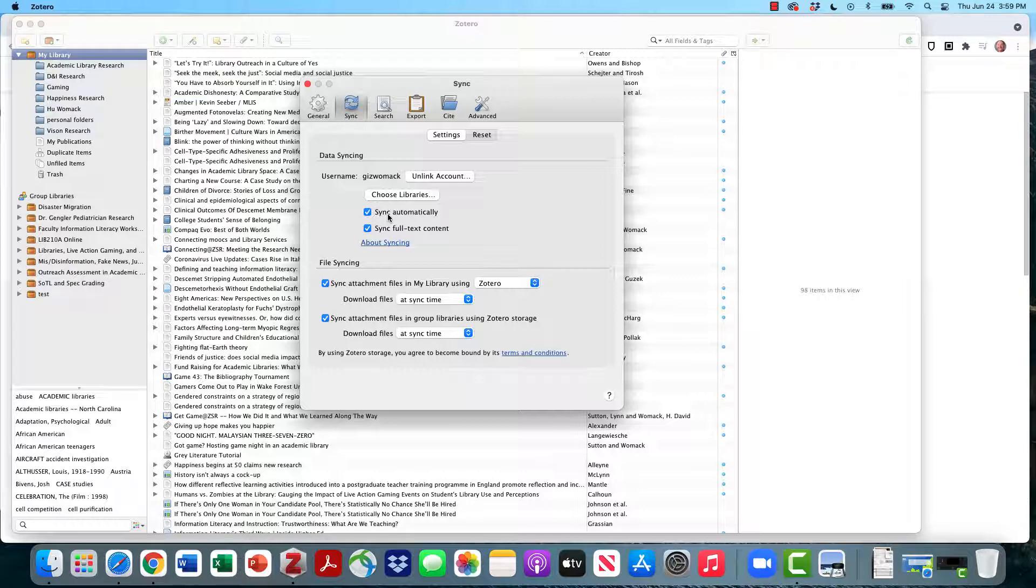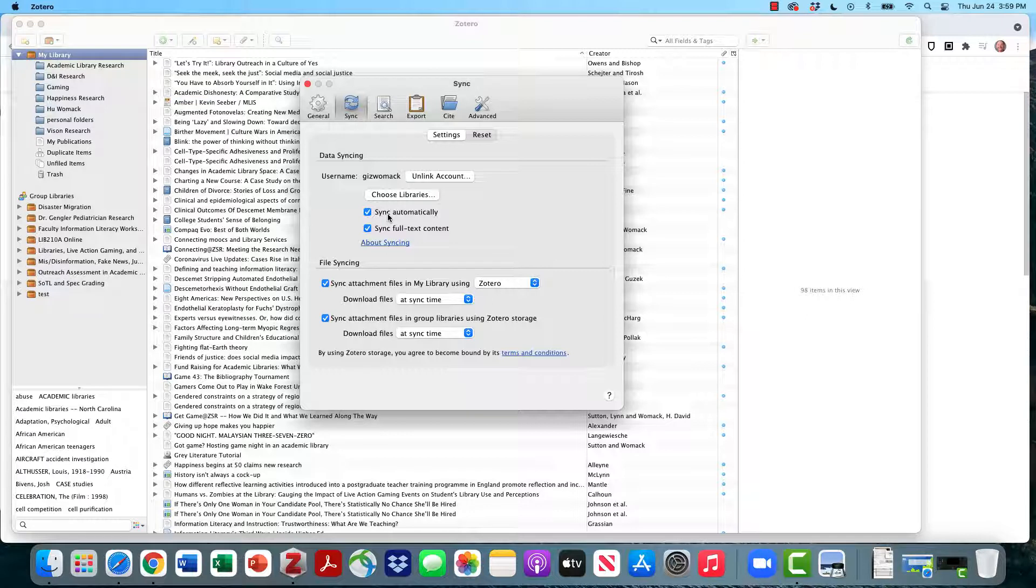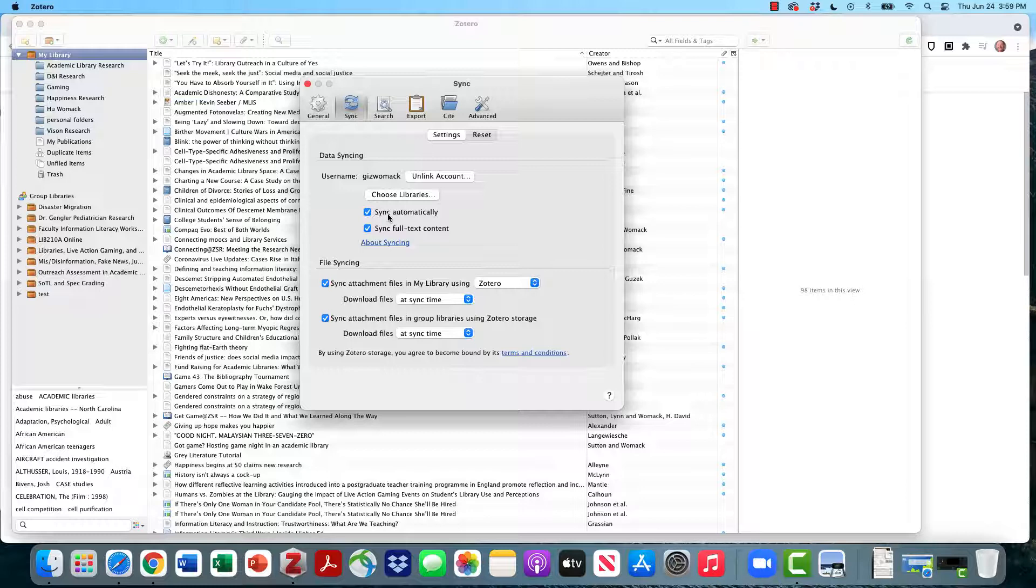This means that Zotero's free cloud account will back up any sources that you store in Zotero. This is really handy. This means if the Deacon Station Shuttle ever runs over your laptop and you get another laptop, you'll simply be able to go to this sync tab, log in, and all of the sources that you stored in Zotero will magically reappear. This is a handy tool.